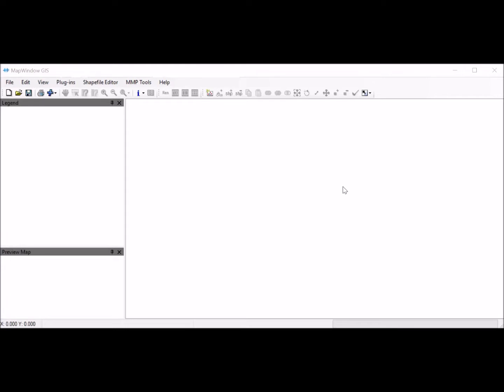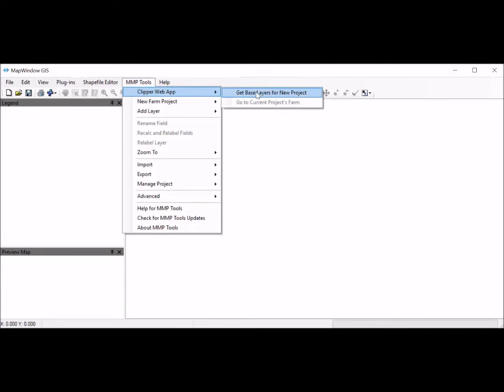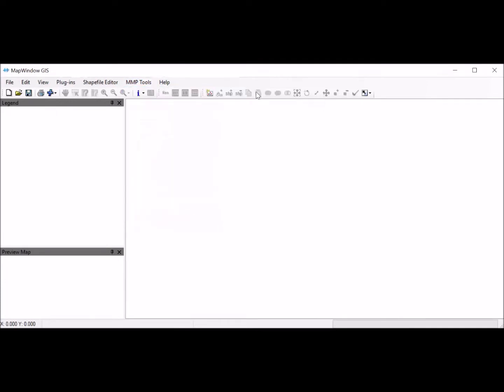There are a lot of things with this software that we're not going to use, but we are going to map the NICC College farm and then export it to our Manure Manager Planner. The first thing I'm going to do is come up here to Manure Manager Planner Tools, click on that, and we're going to go to the Clipper web app and get base layers for a new project.